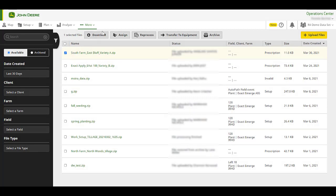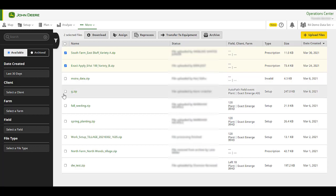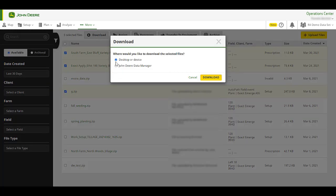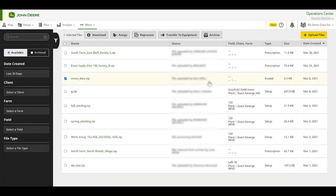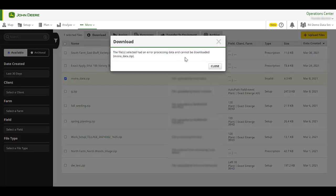Download. You can select a single or multiple files to download to your computer so you can have the raw data. Please note, invalid files are not downloadable and can only be deleted from the Files tool.